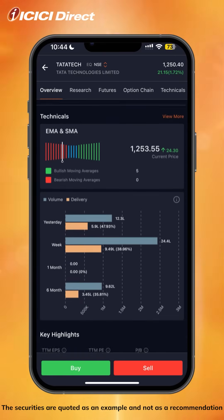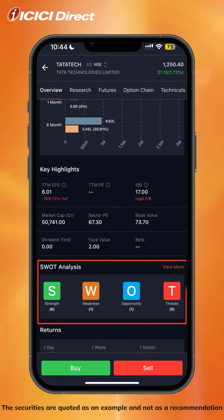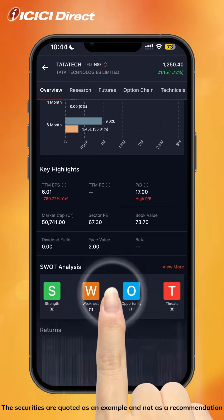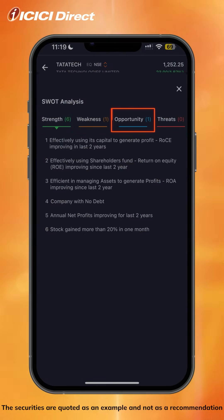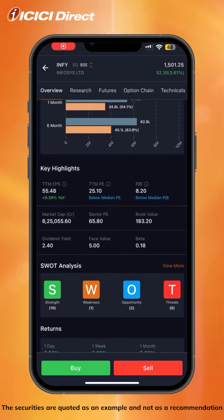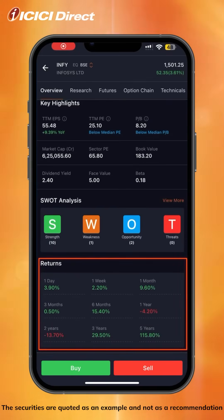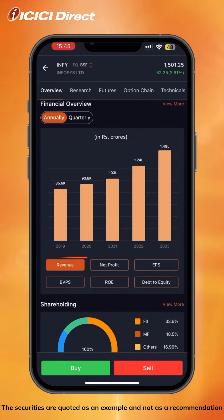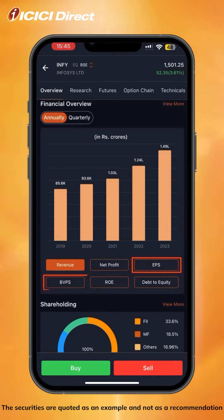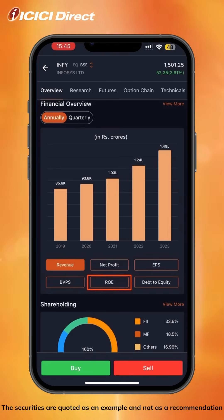For more information about a stock, consider checking out our SWOT analysis, which consists of the stock's strengths, weaknesses, opportunities, and threats. You can also view historical returns and the financial overview of the selected stock, including financials like revenues, net profit, EPS, BVPS, ROE, and debt to equity.